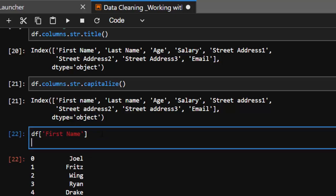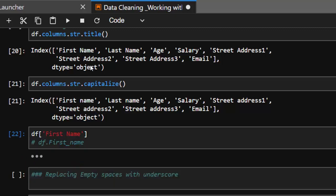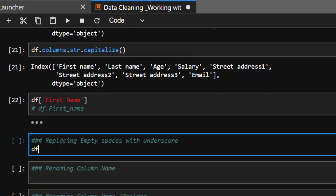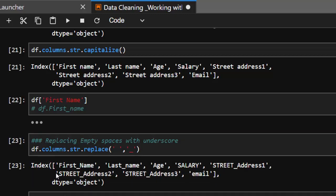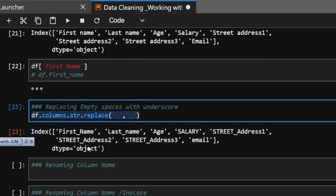Let's see how to replace spaces with underscores between all column name words. It's going to be df.columns.str.replace(' ', '_'). You replace all empty spaces with an underscore — very interesting. You can then equate it back and work with it. This is very essential and very useful when working with column names.